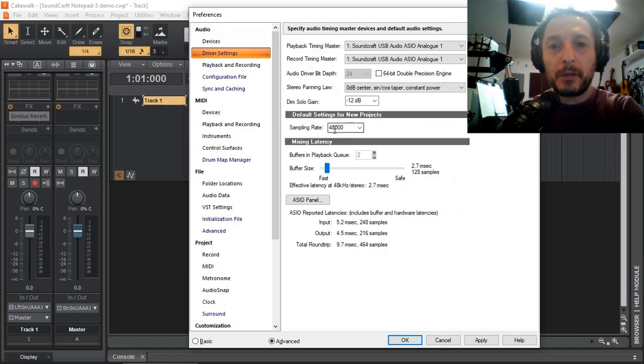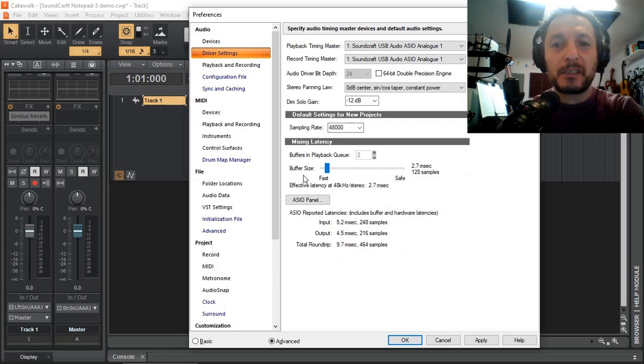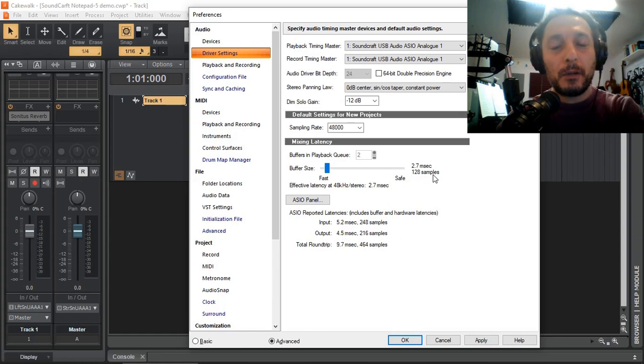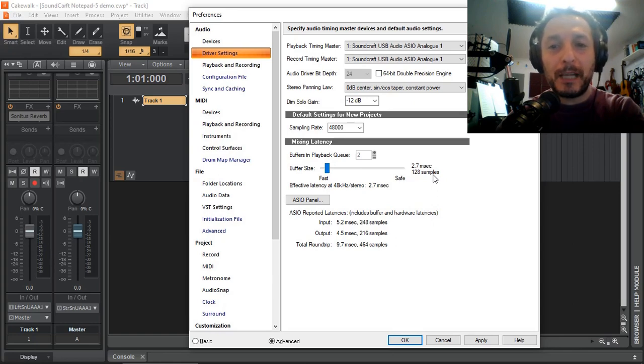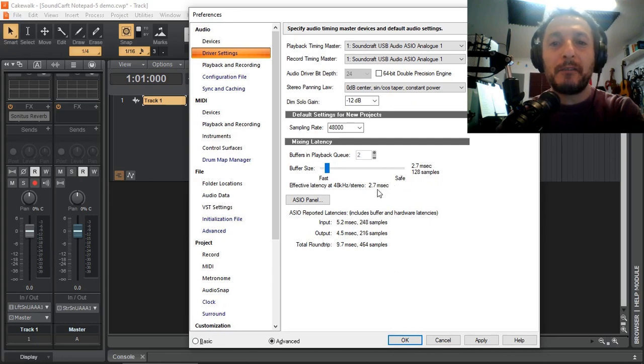I have 48kHz sampling rate, and my buffer size is 128 samples, only because I could go lower, but only because I am doing screen capture, I don't want to overdrive my laptop, my poor old laptop. So 2.7 millisecond is what the effective latency is.